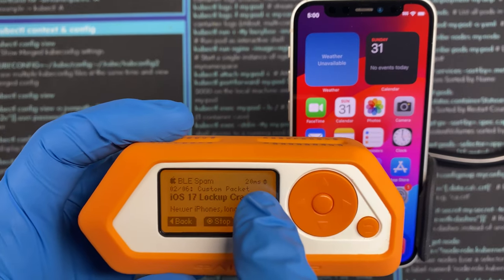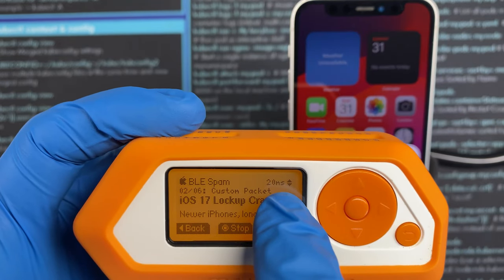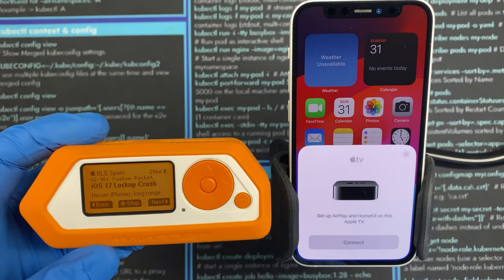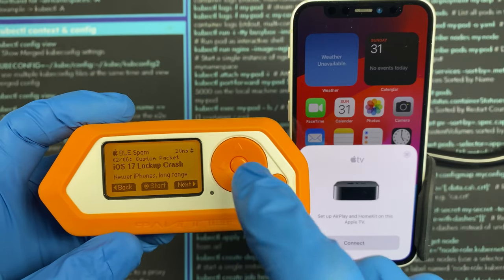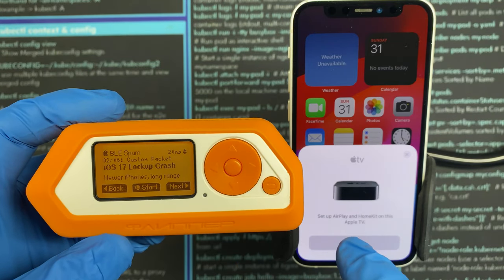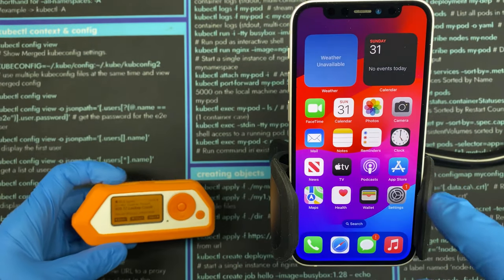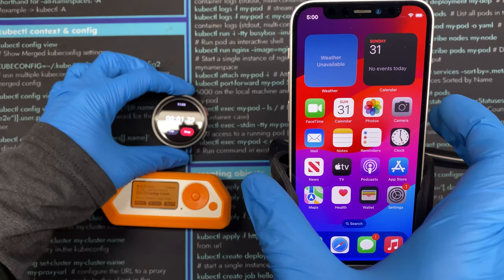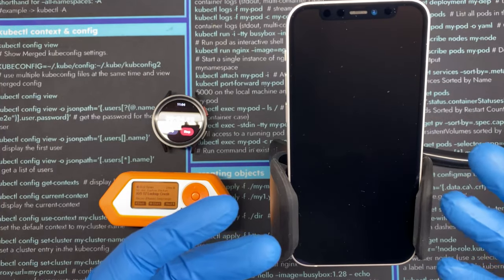That's because the Flipper is slinging Bluetooth advertisements at 20-millisecond intervals, and that was enough to implement the attack. This thing has already crashed — we'll go ahead and stop the attack. Now I'm going to start a timer and lock the phone.